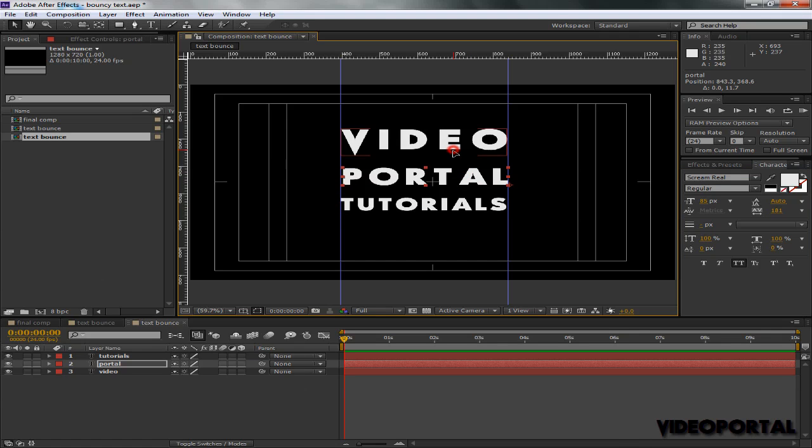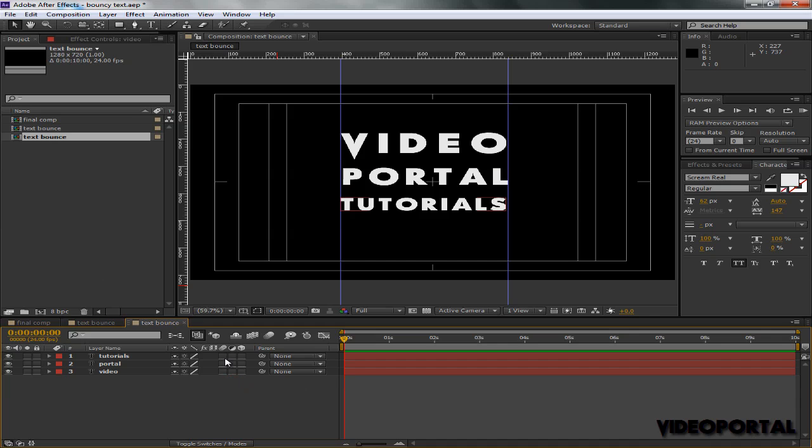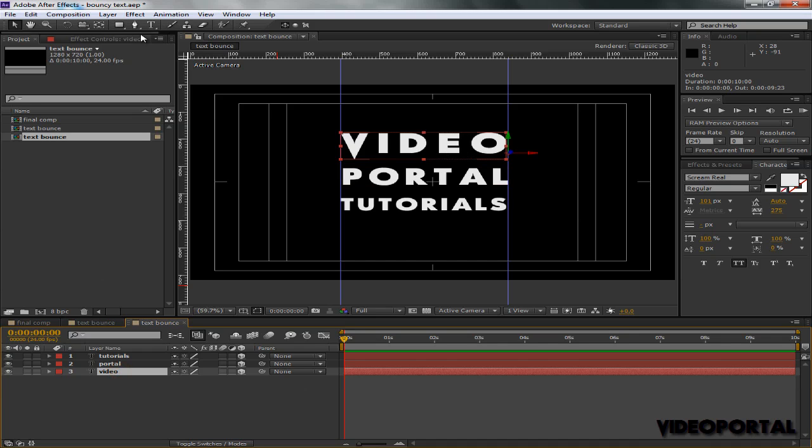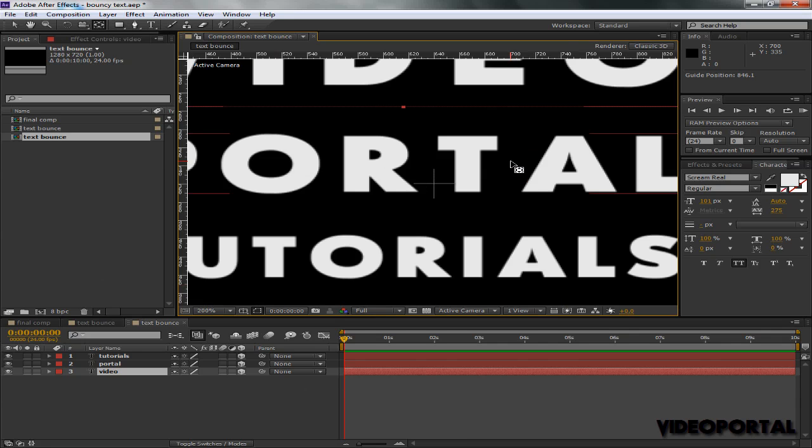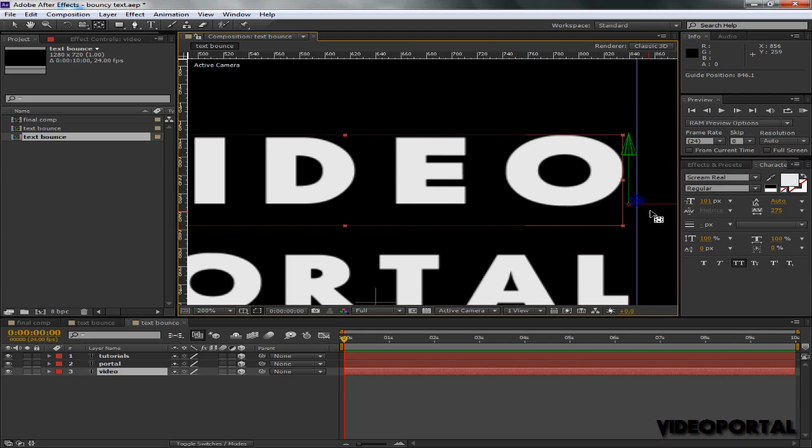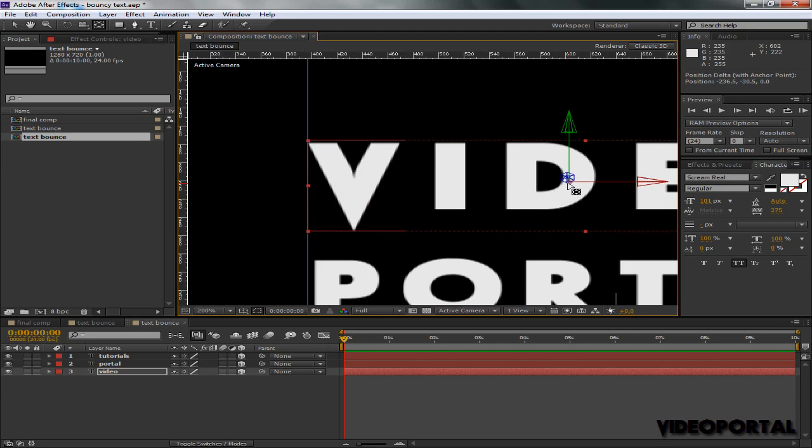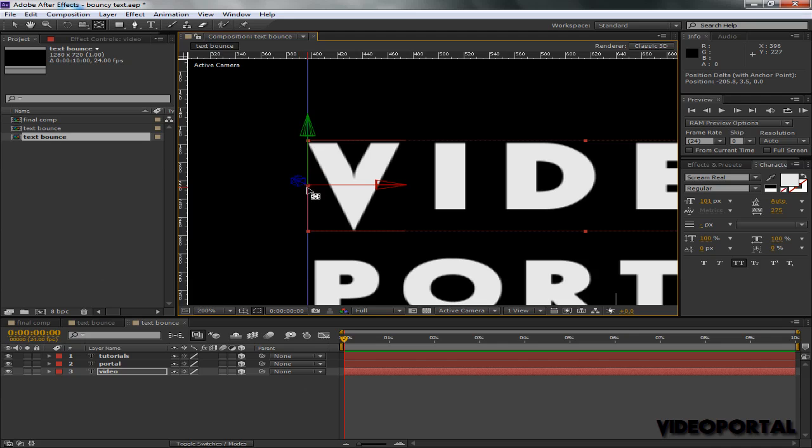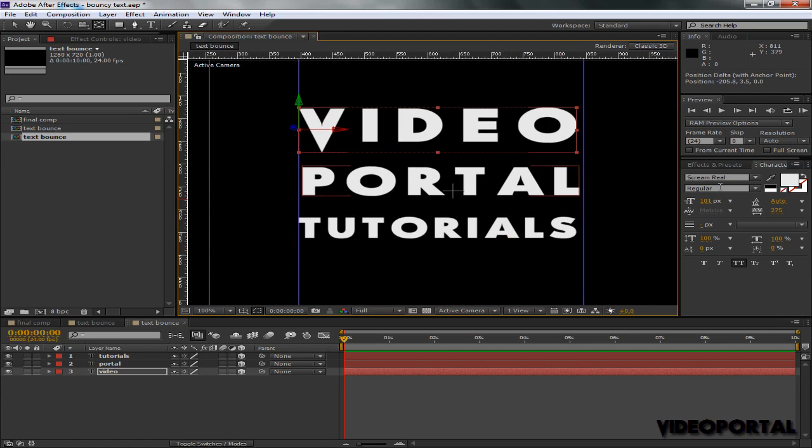So it's looking fine. Now I'm going to turn the 3D switch on for all these layers, and then I'm going to select my Video layer and let's adjust its anchor point. Move it to the left side, center left side, so that it rotates from this point.